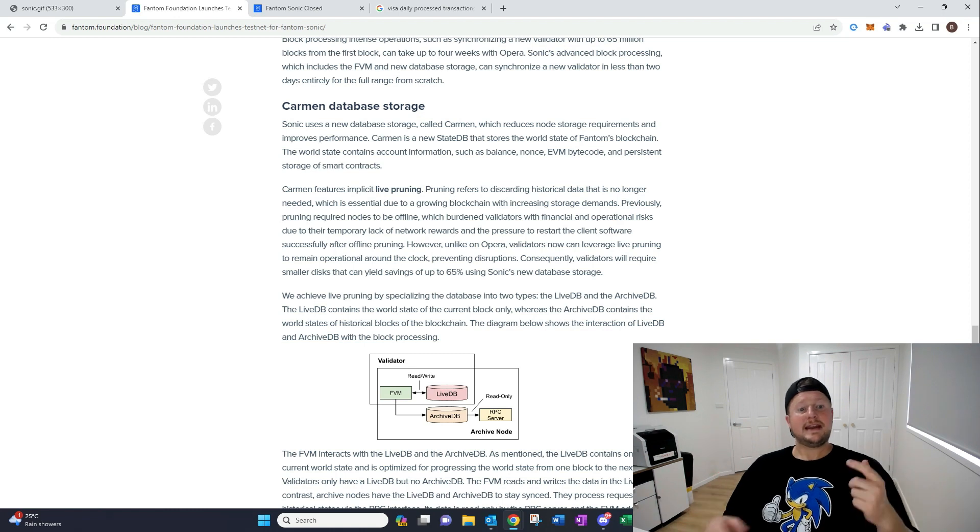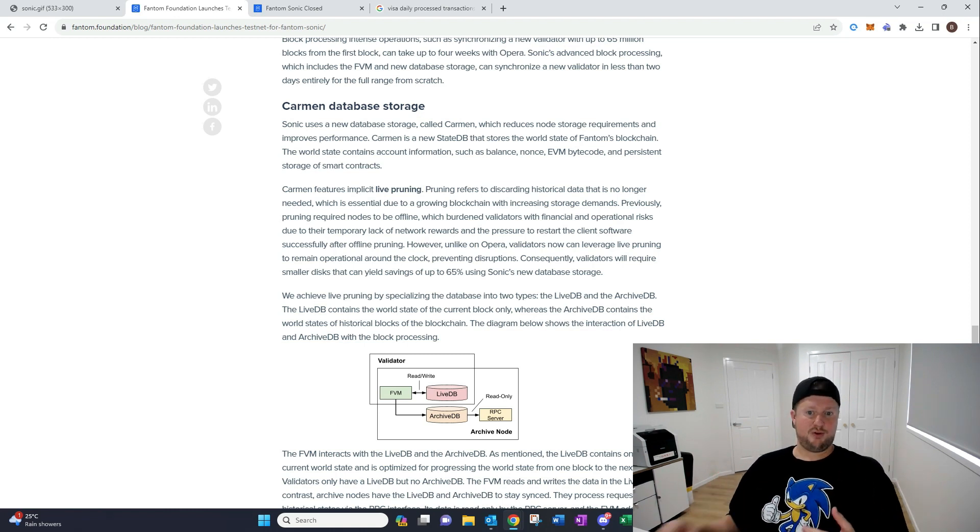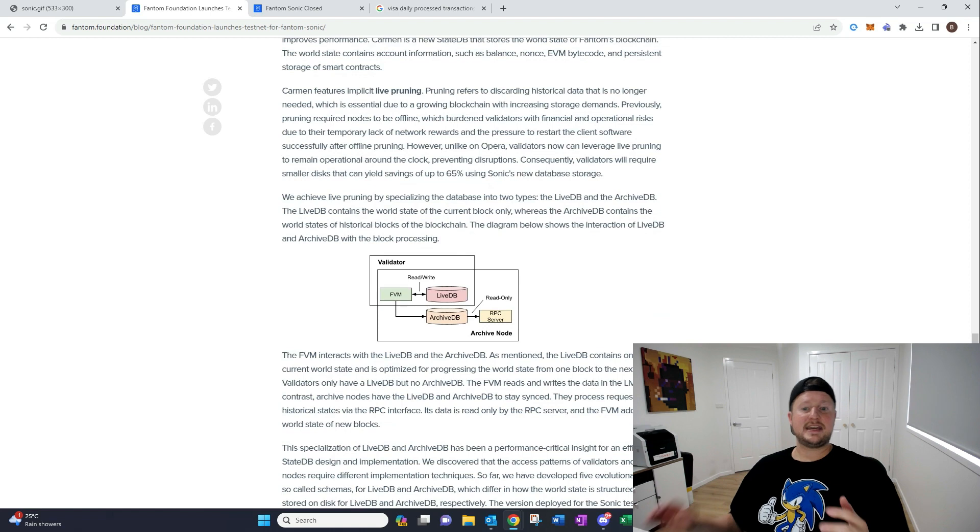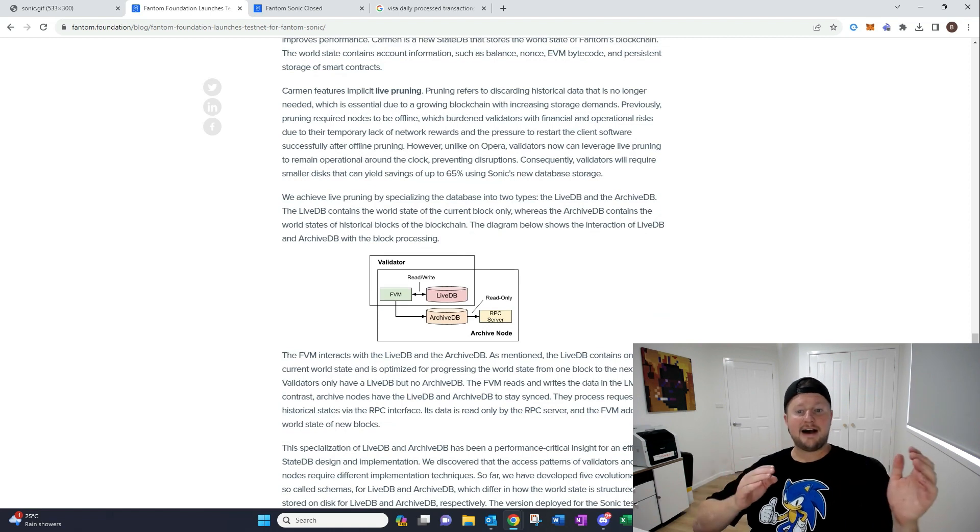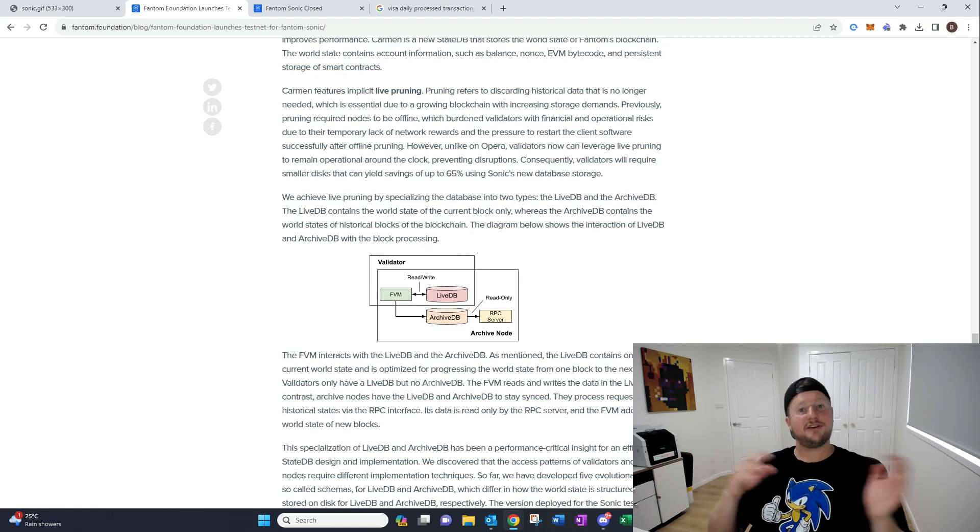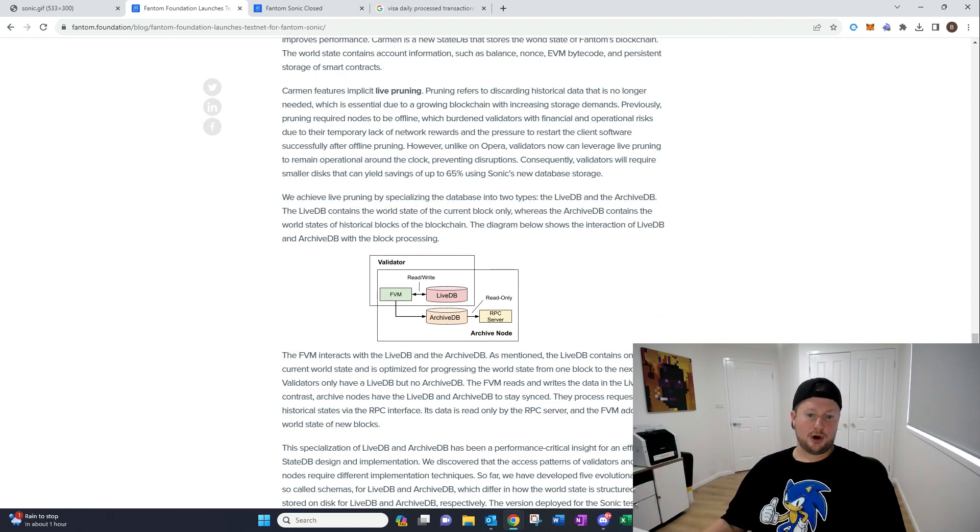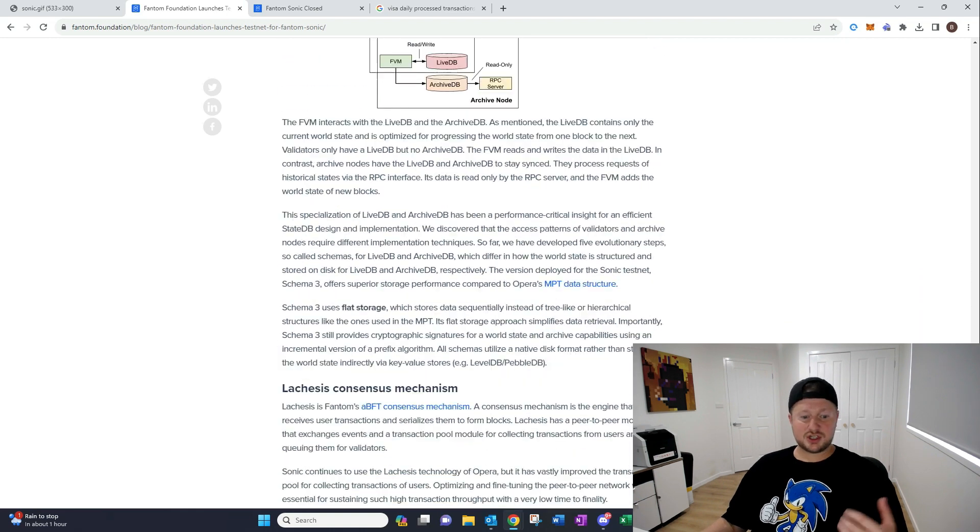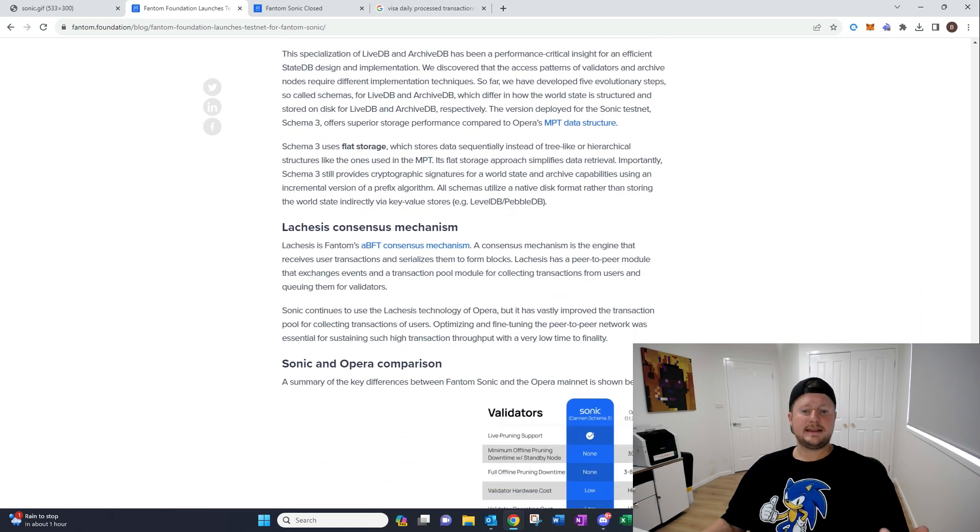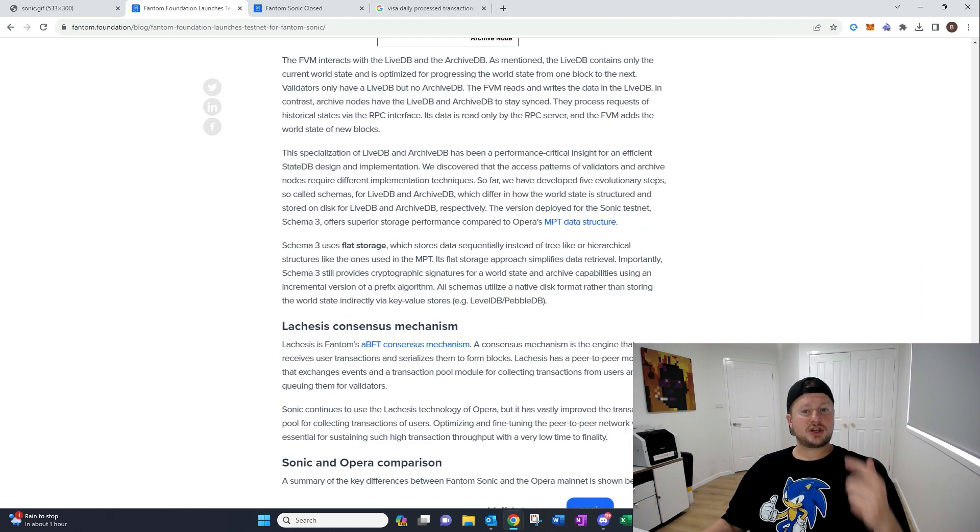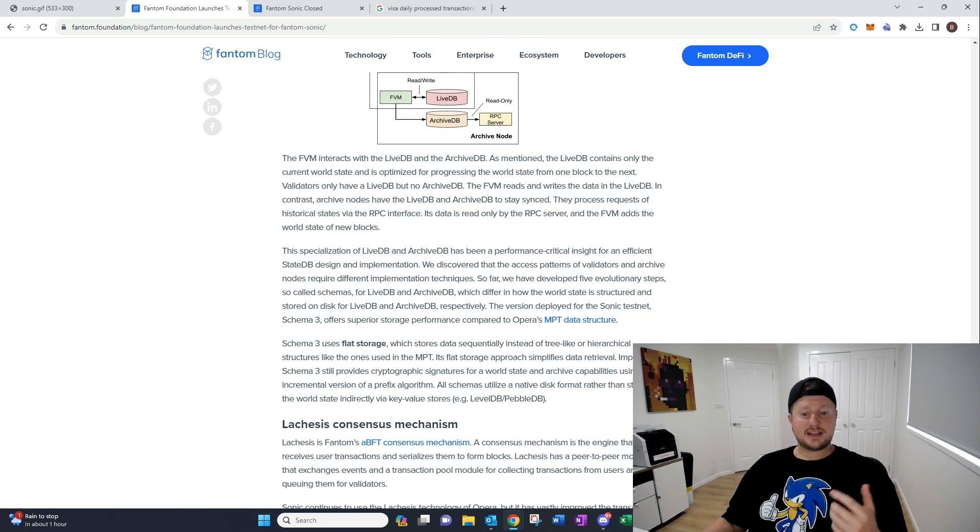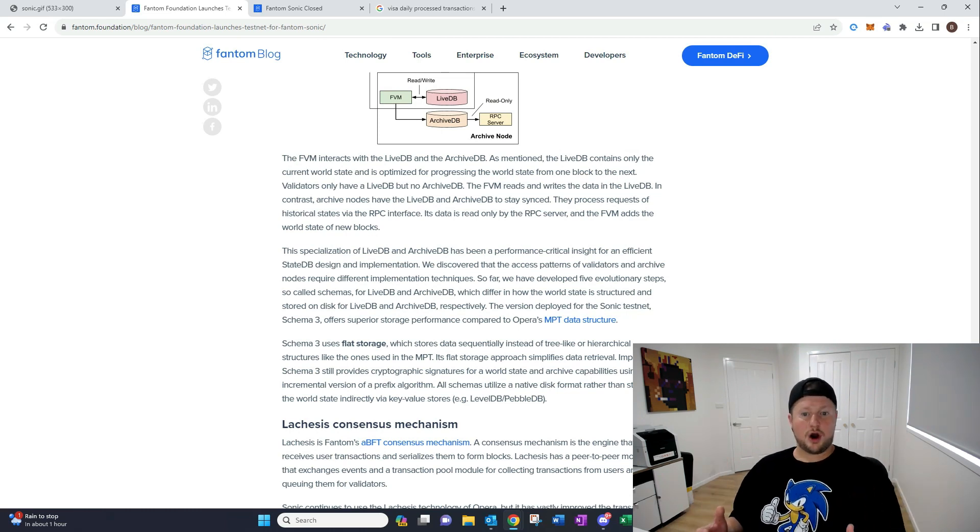Whereas at the moment, now with this new system, it's gonna be doing live pruning. So you'll just be able to continue, and it will have a live DB and an archive DB, which will allow it to prune on the fly, which is huge. That's just, the other thing too, that was gonna come from that was also that the storage requirement has really dropped.